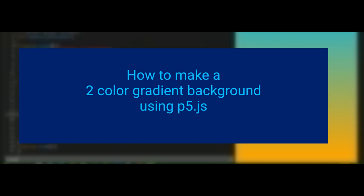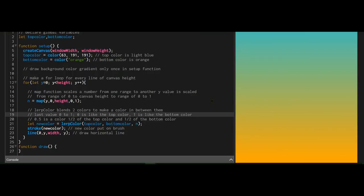Hi everybody, in this video we're going to make a background color gradient based on two colors, a top color, in this case light blue, and a bottom color, which is orange. So let's see how this works.